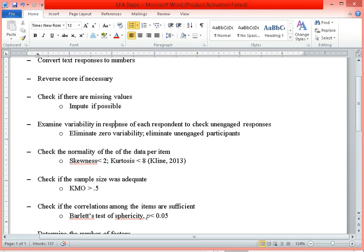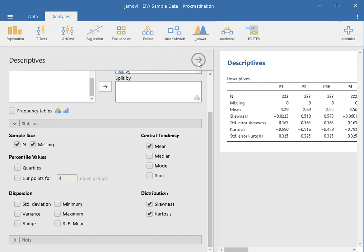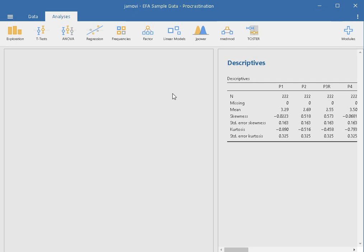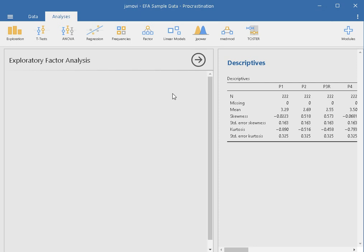The next step is to check if the sample size is adequate using the KMO statistic, and to check if the correlations of items are sufficient using Bartlett's test of sphericity. To do that, let's go to Factor and select Exploratory Factor Analysis. There are other analyses available such as PCA or confirmatory factor analysis, but in this tutorial we are focusing on exploratory factor analysis.